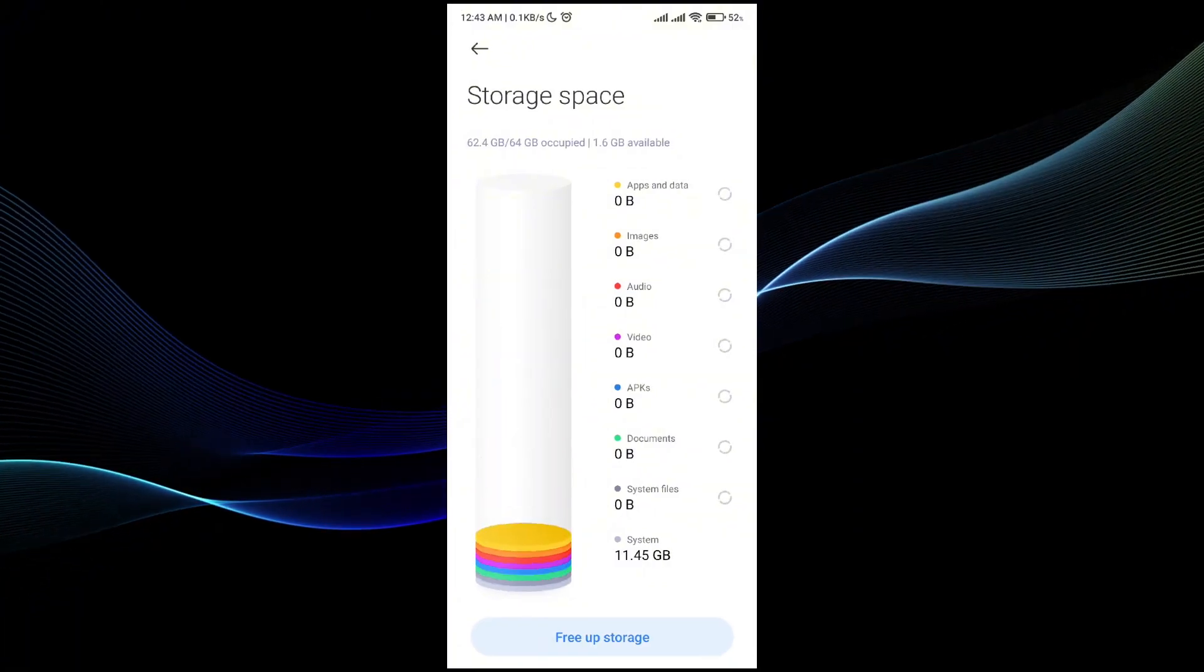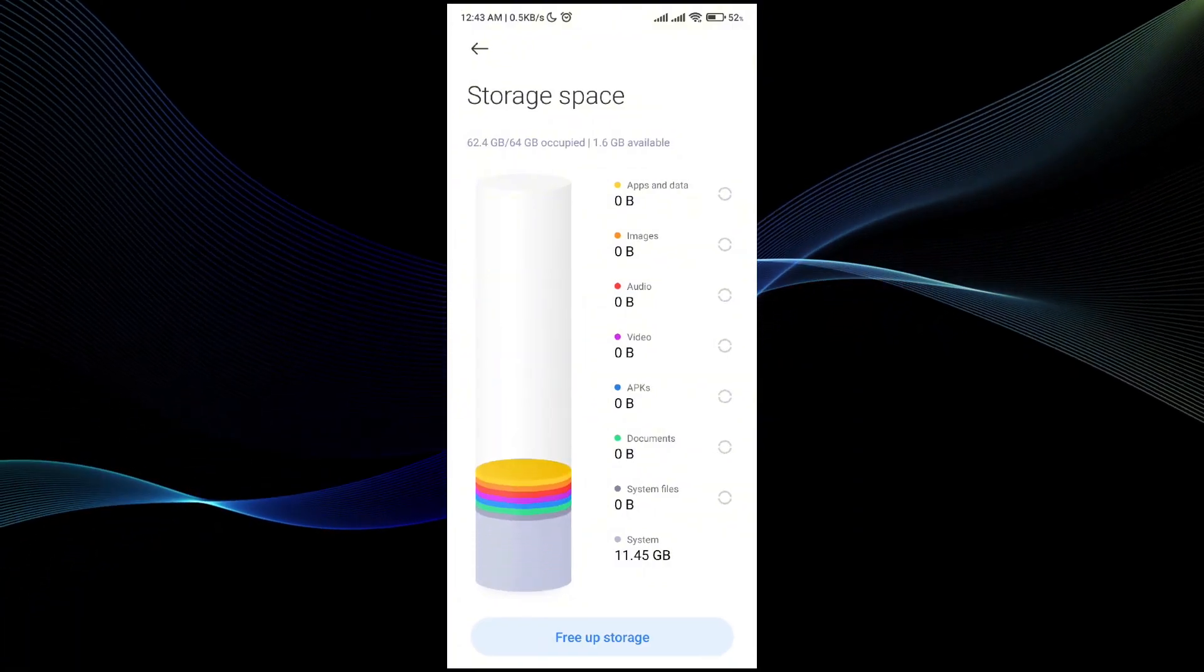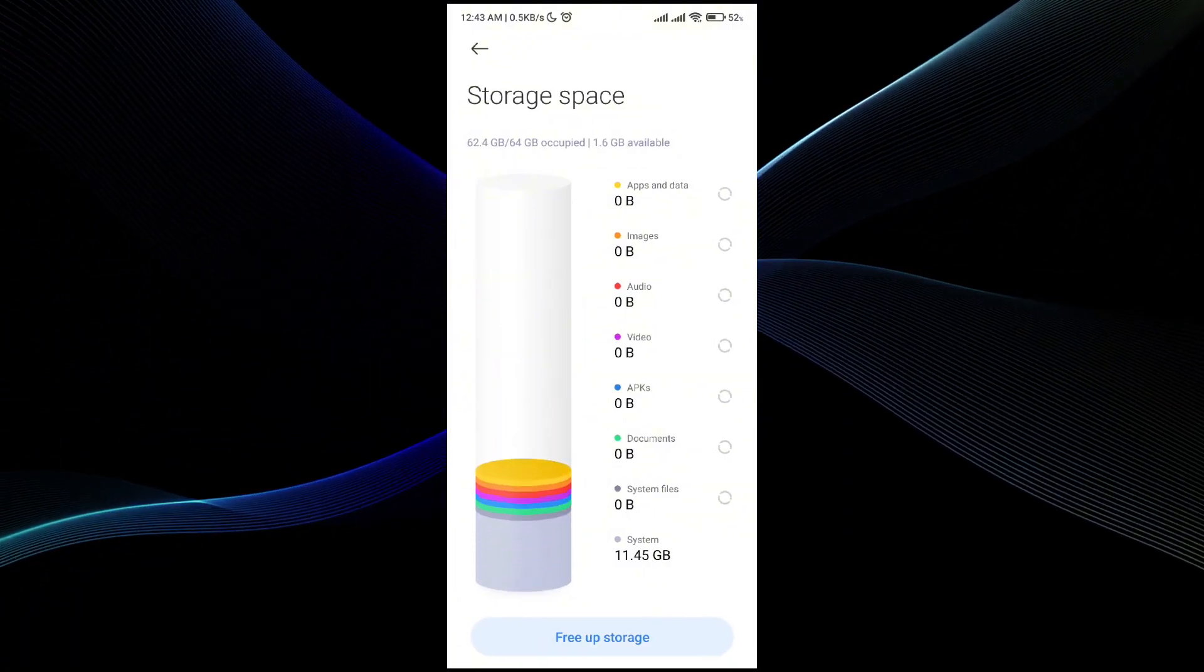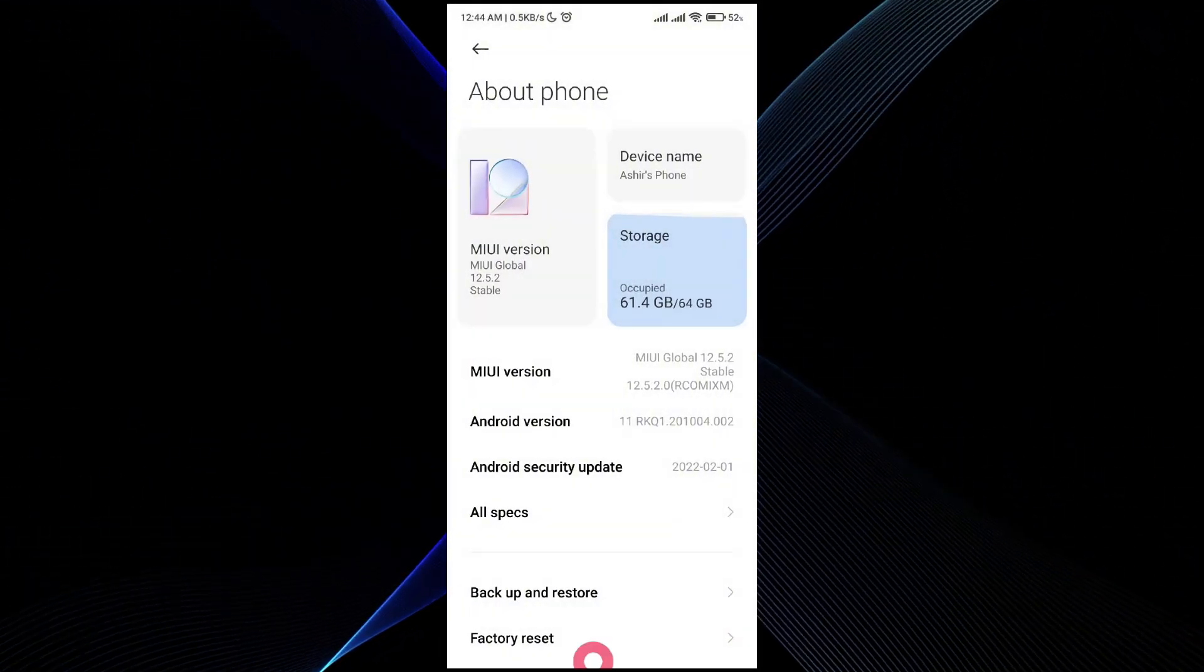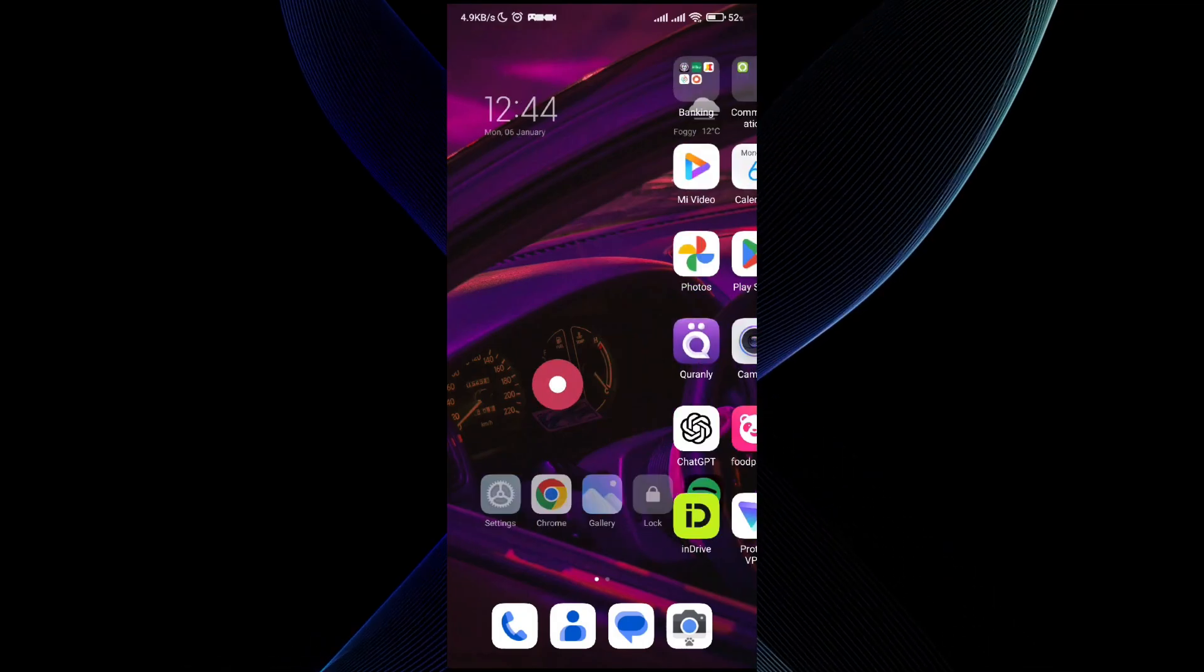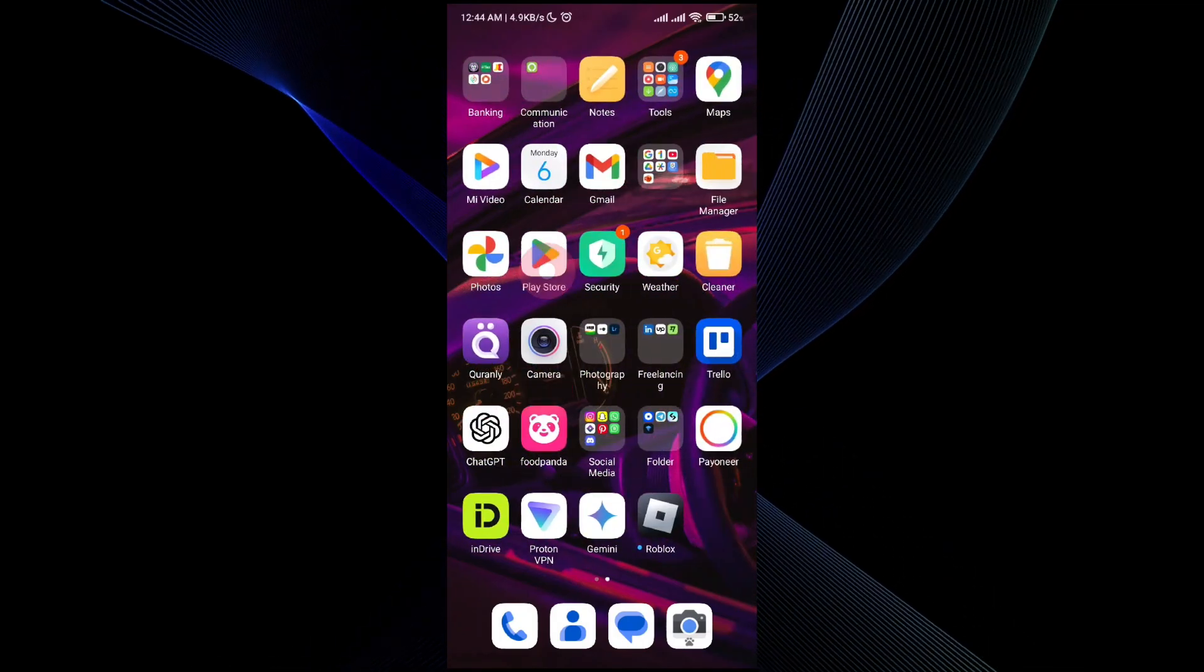So make sure you check that you have enough storage to update the Roblox game. As I have 1.6 GB left, it's pretty low but I will still be able to update the Roblox game.